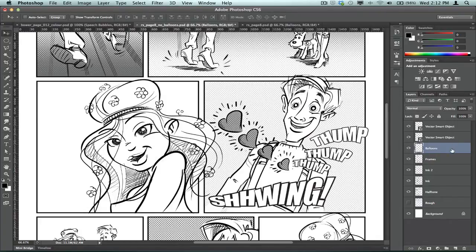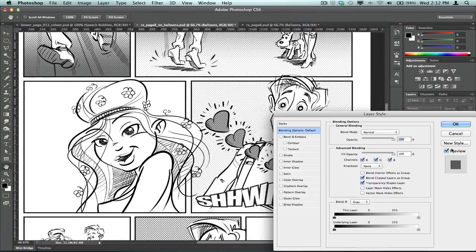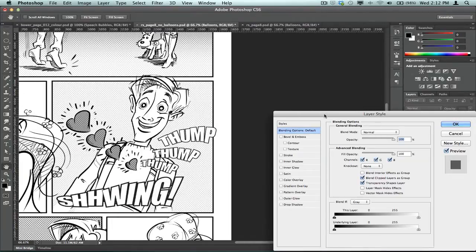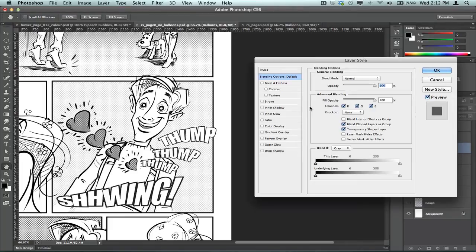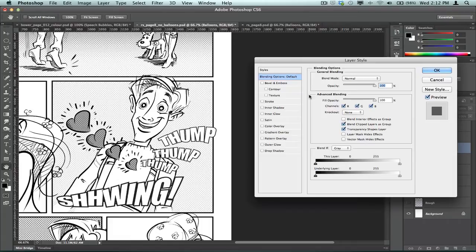And I'm going to double-click that layer, and that brings up the layer style options. And now incidentally, I'm working in Adobe Photoshop CS6.